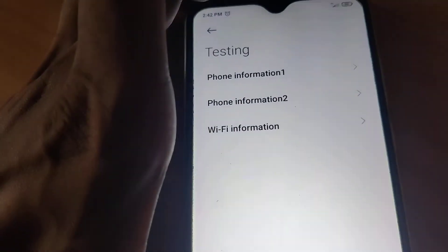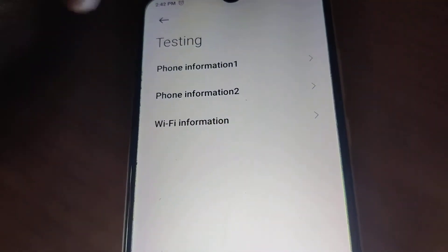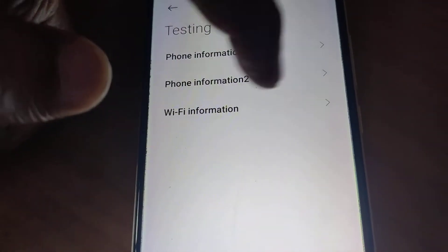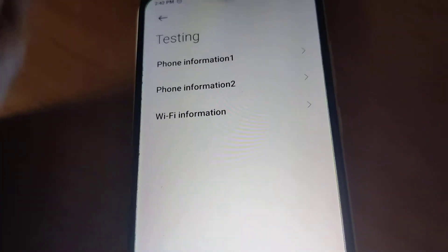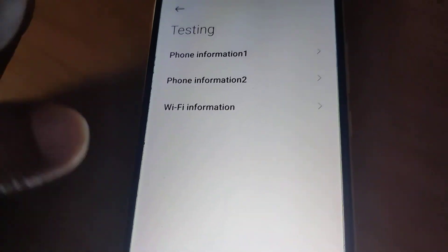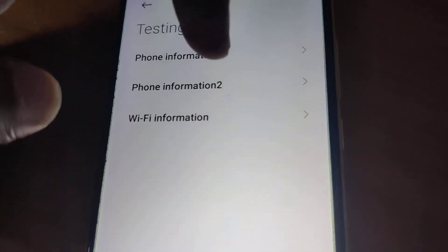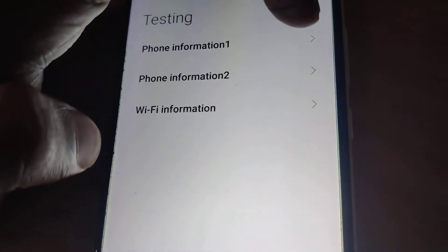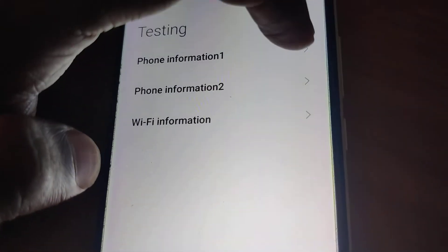If you want to check the phone information, you must click this one.